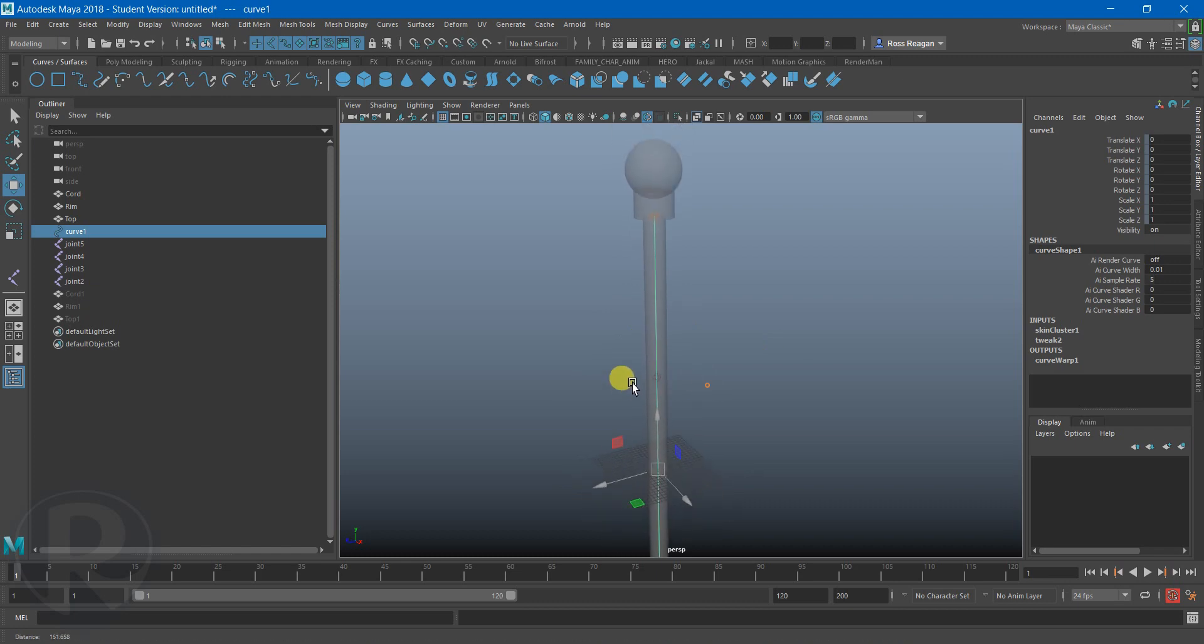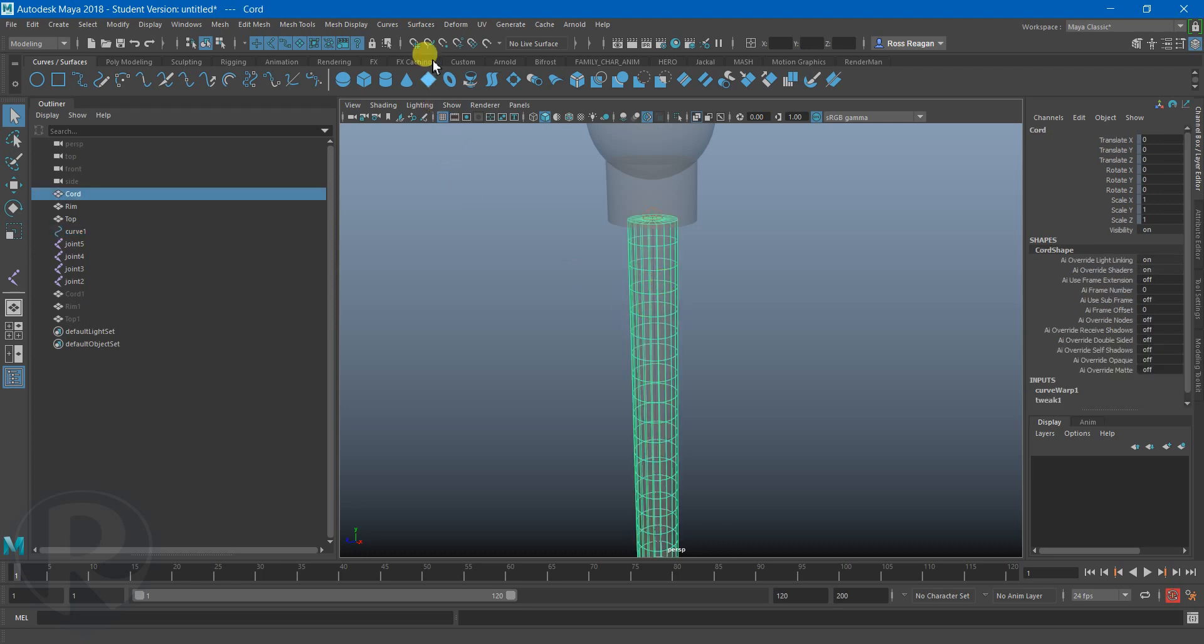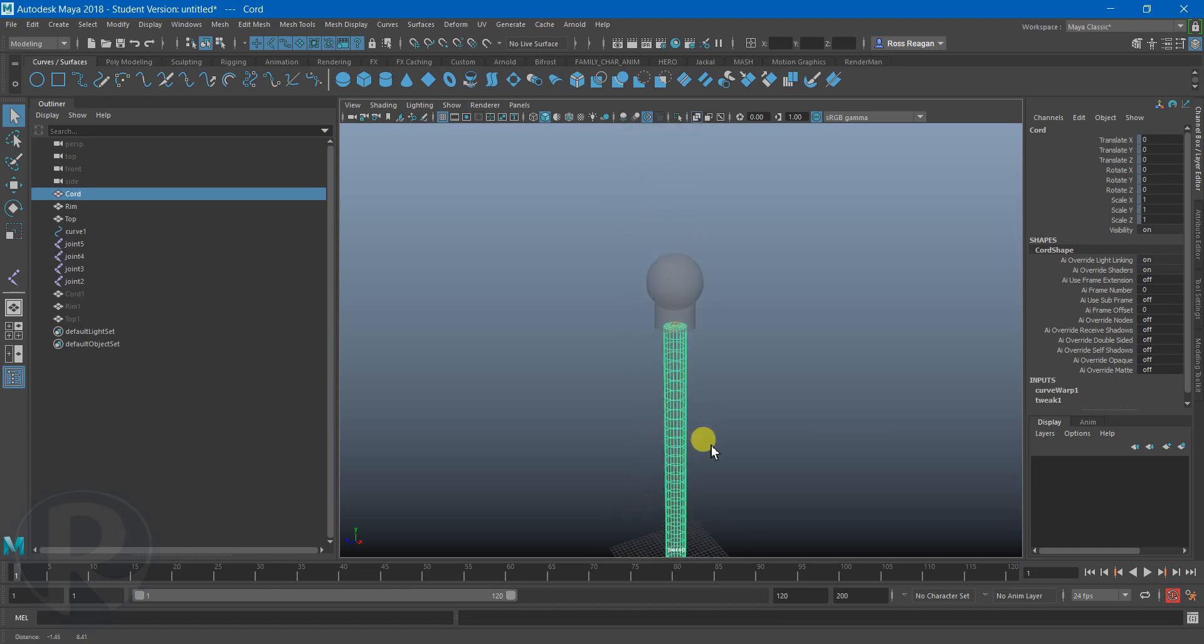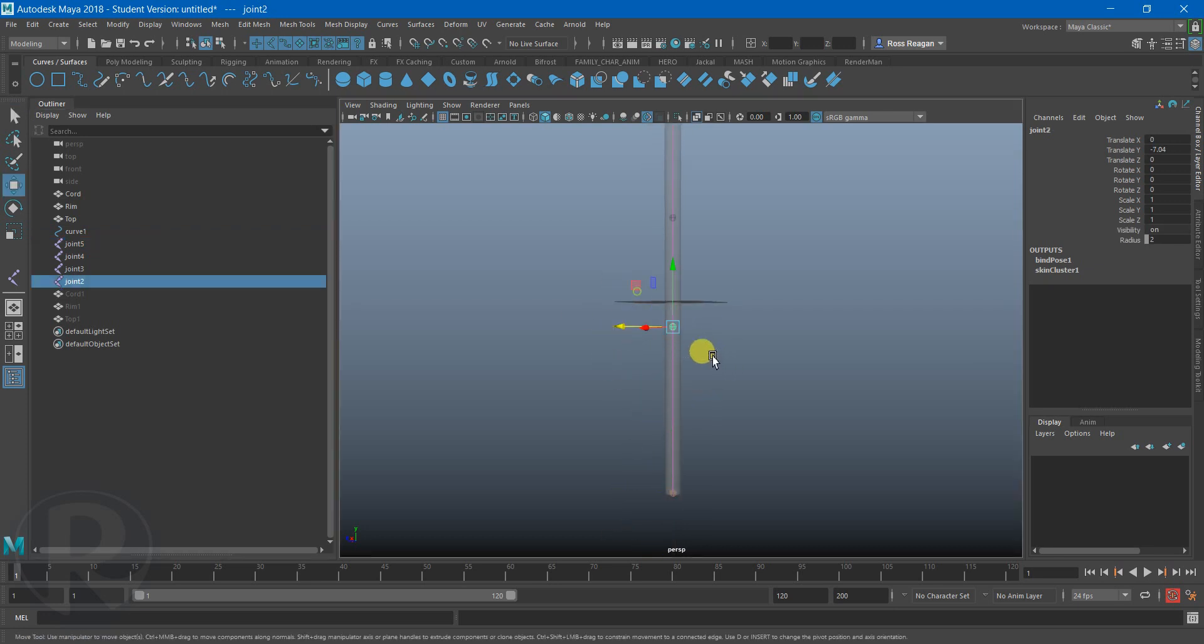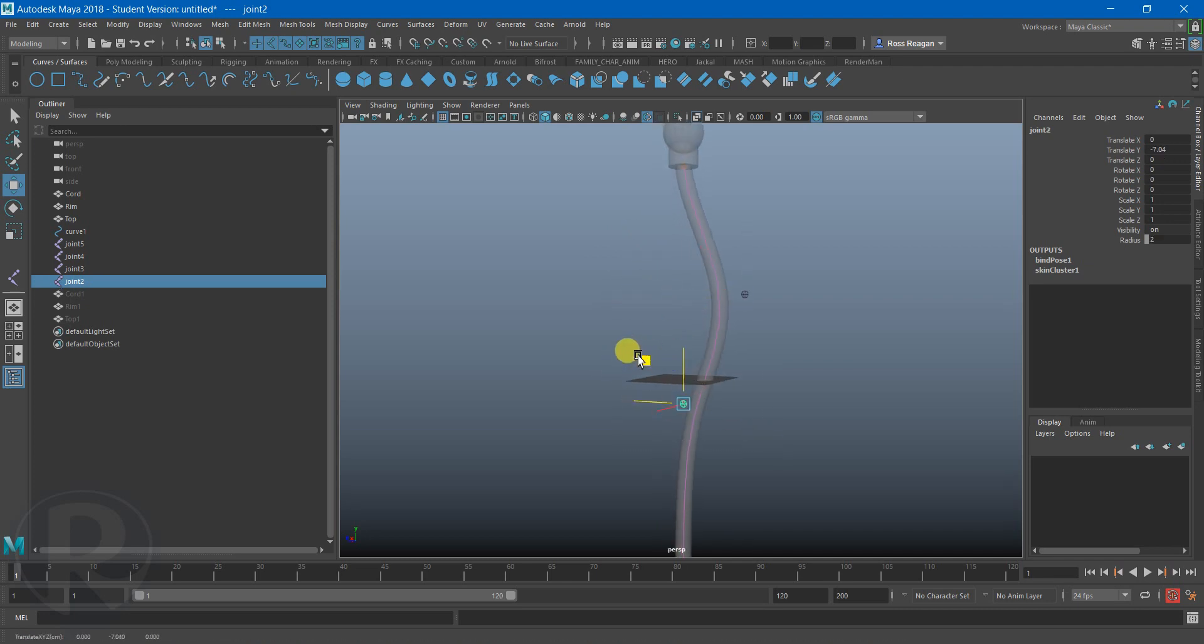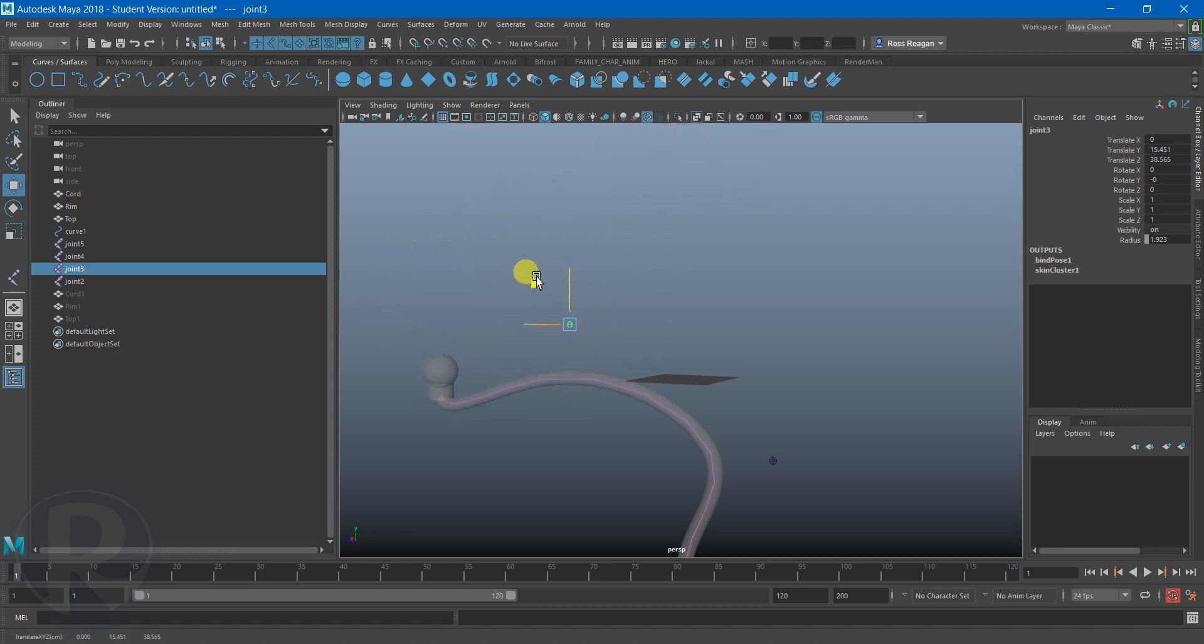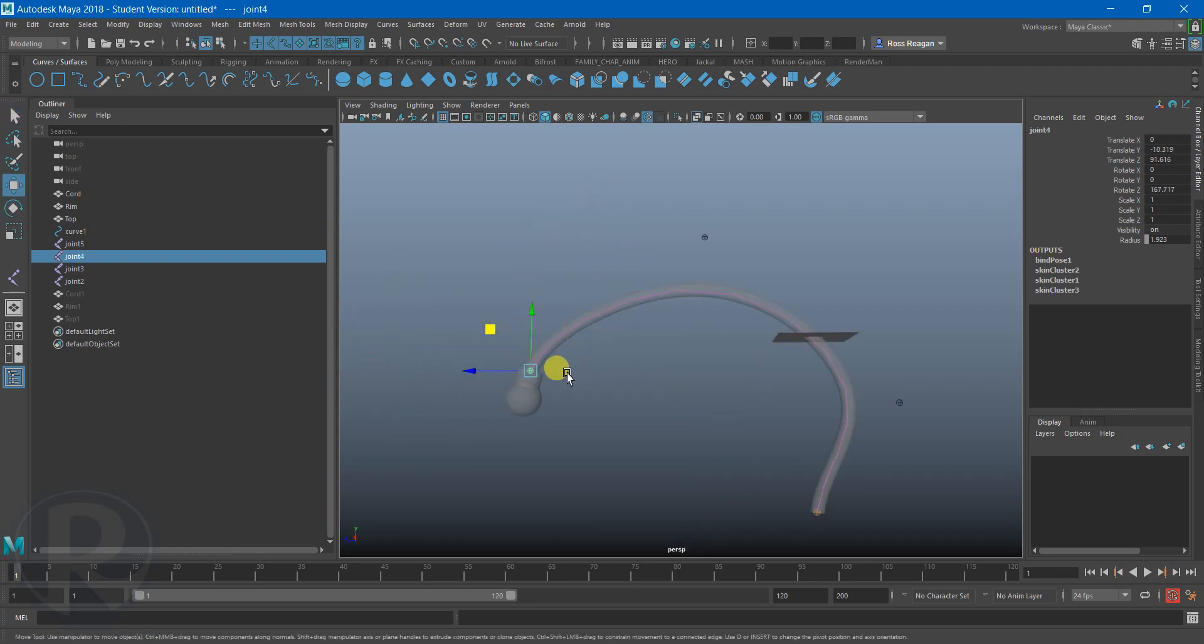And this curve has a thing called a curve warp deformer between that and the mesh. And that allows us to get this different approach to rigging this type of object that is a little bit smoother for something like this that's kind of like a cord or whatnot without having to go completely insane with the weight painting and have hundreds of joints or whatever.